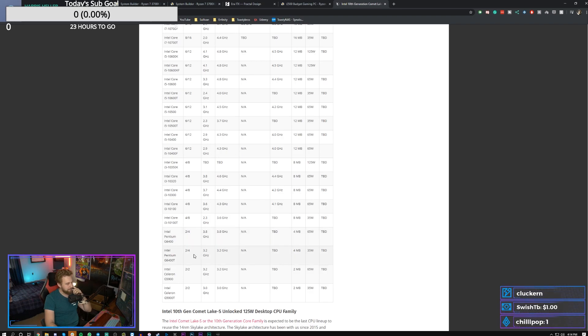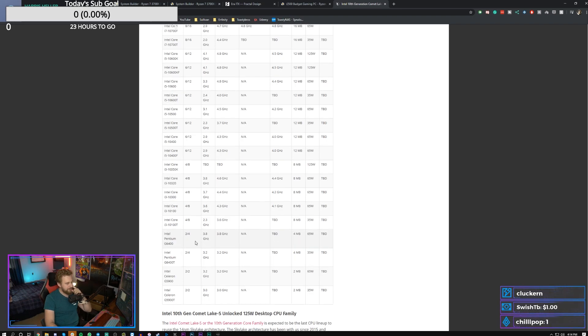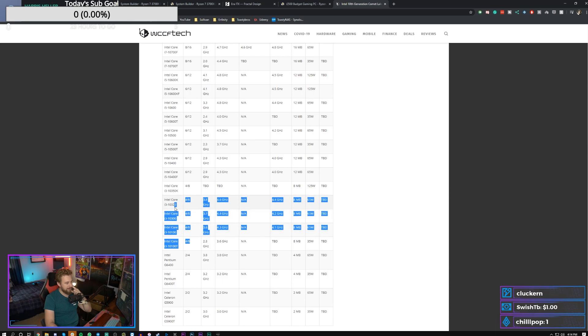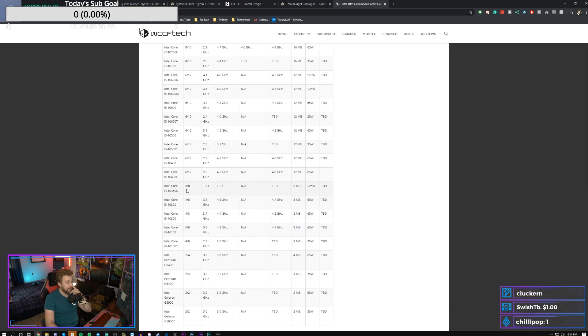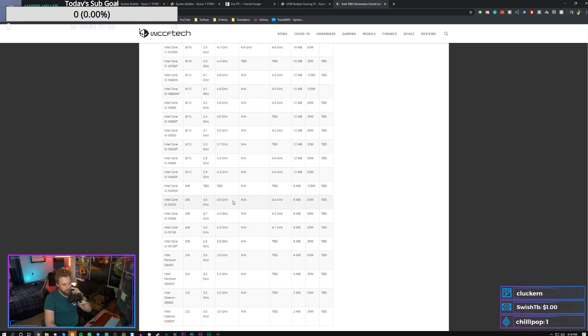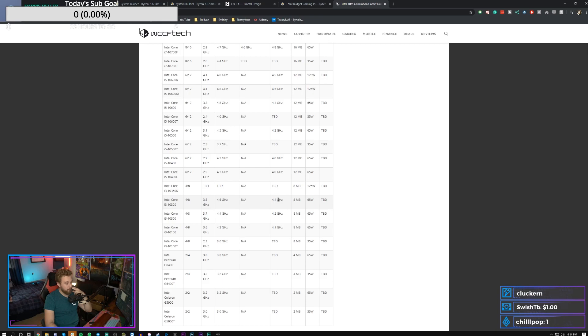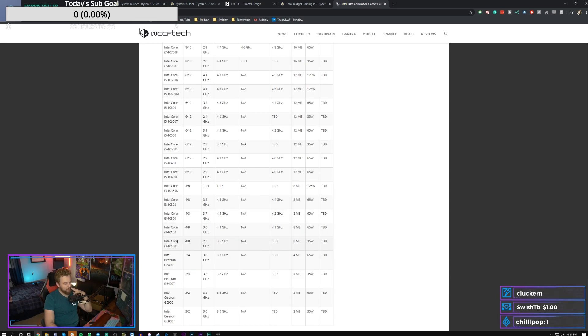Anyways, next up, we have the i3s, which we have a ton of i3s. We have an overclockable i3 that's four core, eight thread, probably going to boost up to 4.5 gigahertz. That's going to be kind of weird. Be interesting to try one of those. There's a locked i3 that's going to be 4.4 gigahertz. There's a lower spec one that's going to be 4.2 and even lower spec one that's going to be 4.1. A T, which is normally like a low wattage version, 35 watt.